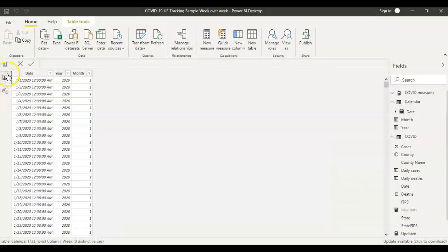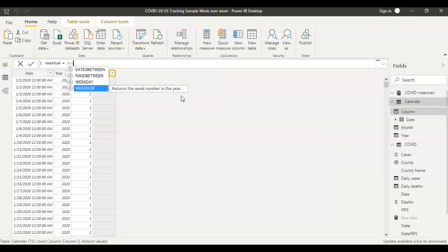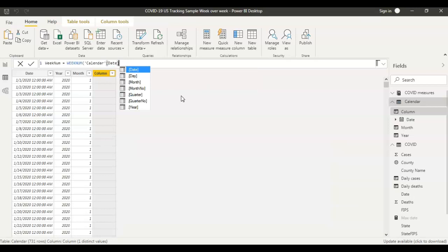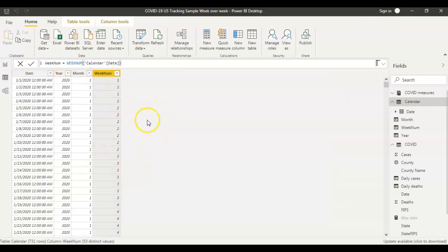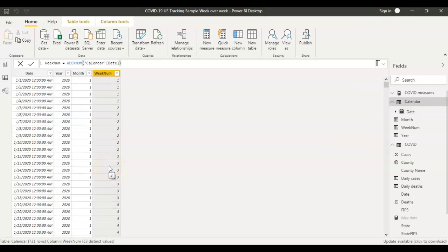I'm going to go to the data tab and click new column, and I'm going to name the new column as 'Week Number'. The week number formula uses the week number of the calendar date. I say OK, so the first step is done — now we have the week numbers for all the data.